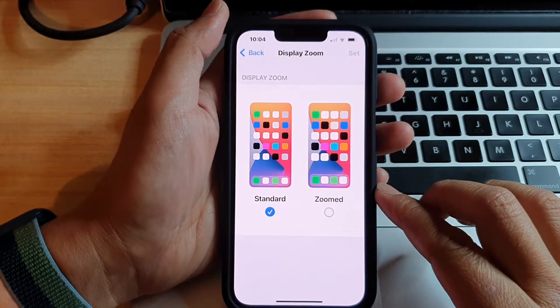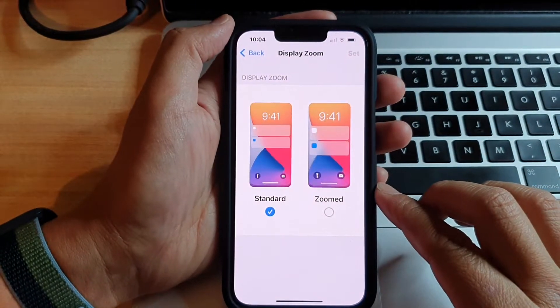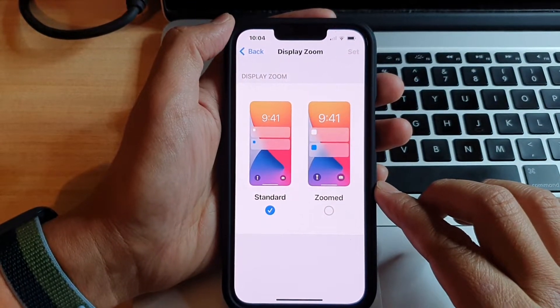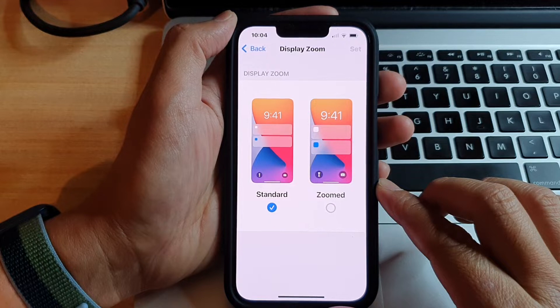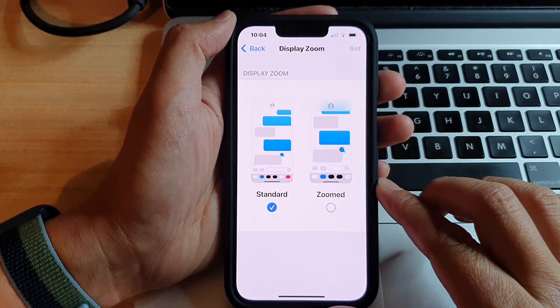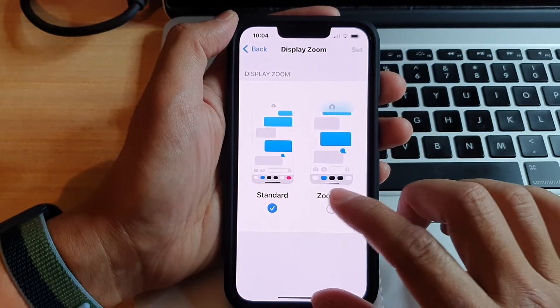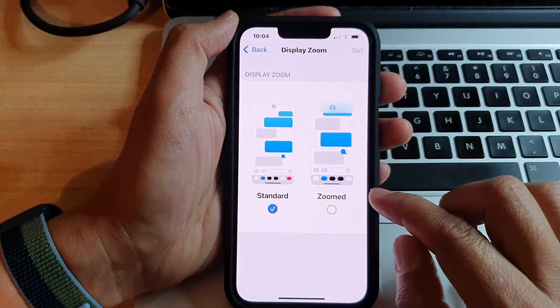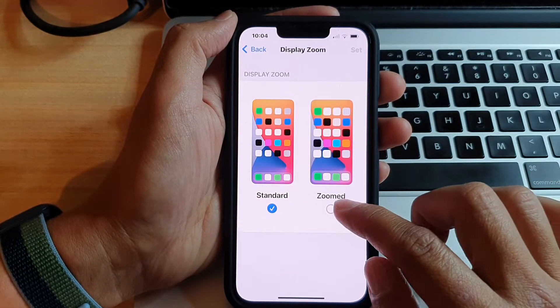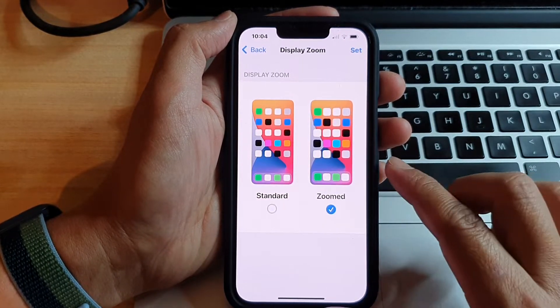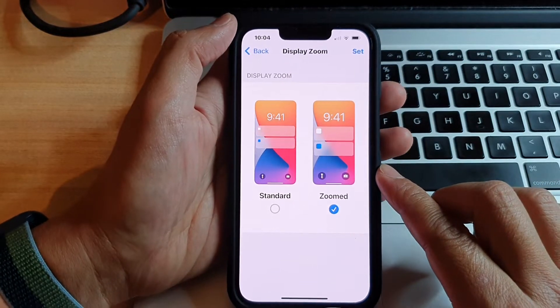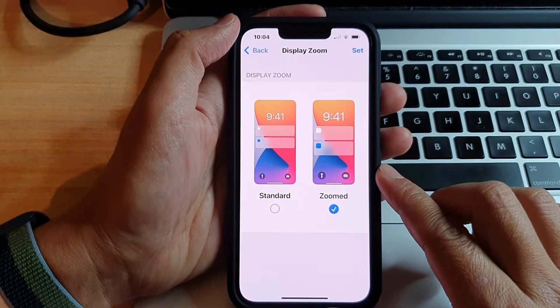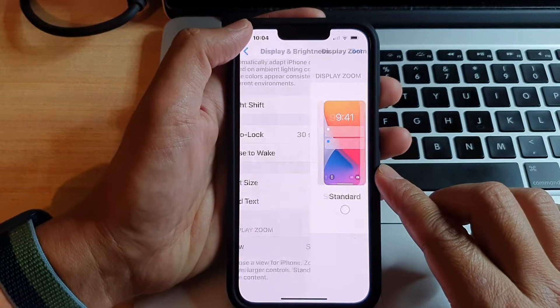Hey guys, in this video, we're going to take a look at how you can set your display zoom to standard zoom or large zoom on the iPhone 13 or the iPhone 13 Pro.